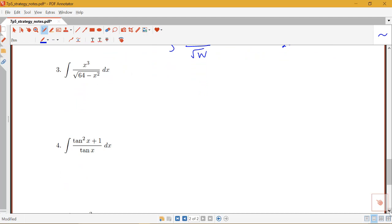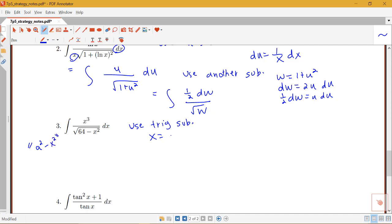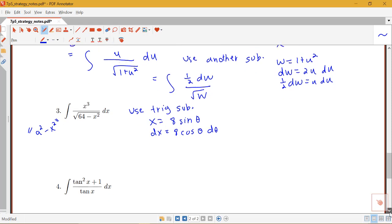In example 3, the integral of x³ / √(64 − x²) dx: comparing to example 2, we do have something over a square root, but u-substitution won't help here because instead of just x in the numerator, we have x³. We do have a quadratic under a square root, so we think about trig substitution. This is an a² − x² form, so a sine substitution is appropriate: let x = 8 sin θ, then dx = 8 cos θ dθ, and rewrite everything in terms of θ.